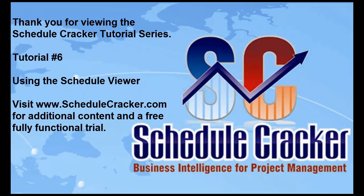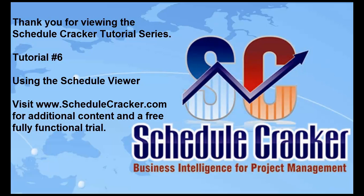Thank you for viewing the Schedule Cracker tutorial series. This was tutorial number 6 using the Schedule Viewer. Visit us at www.schedulecracker.com for additional content and a free fully functional trial.